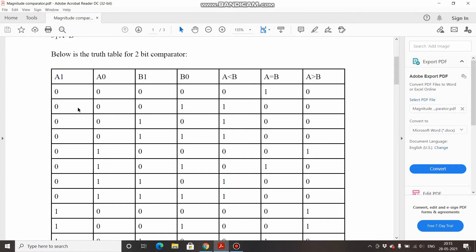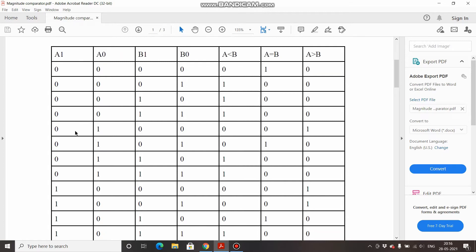When A is 0 and B is 1, A is less than B, so A less than B is high. Same for A=0, B=2 and A=0, B=3 — A less than B in both cases. When A is 1 and B is 0, A is greater than B. When A=1 and B=1, both are equal. When A=1 and B=2, A is less than B, and when A=1 and B=3, again A is less than B.